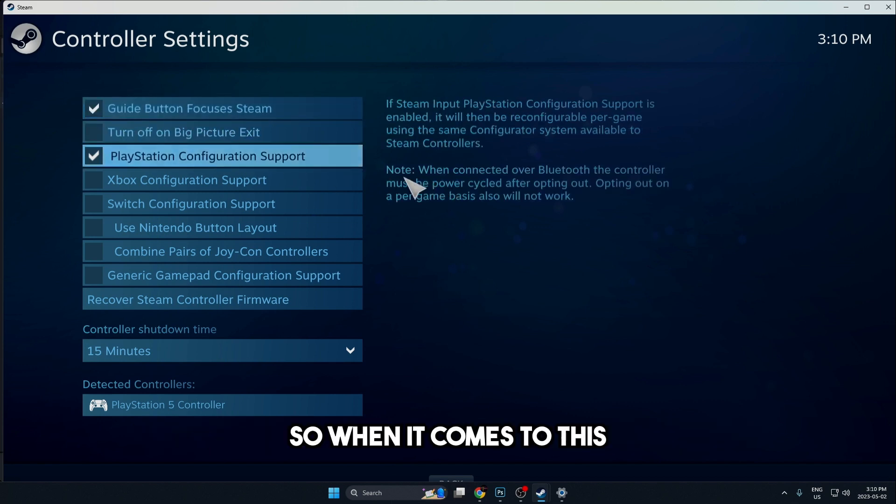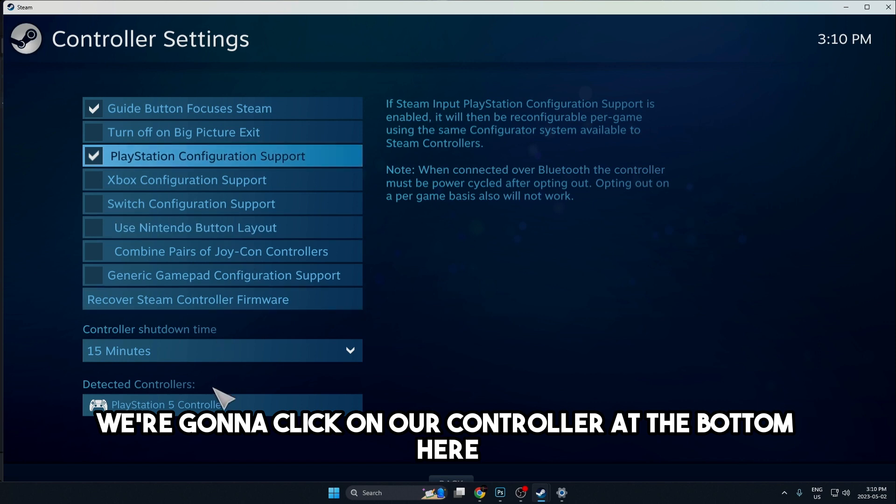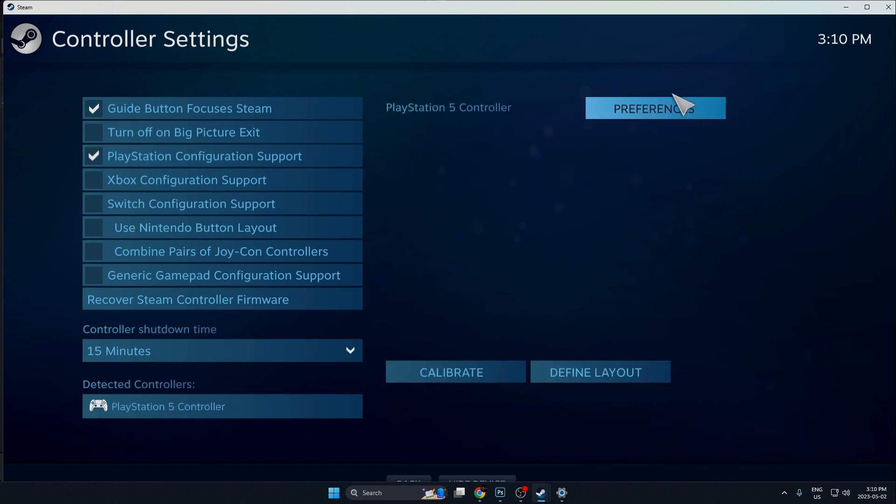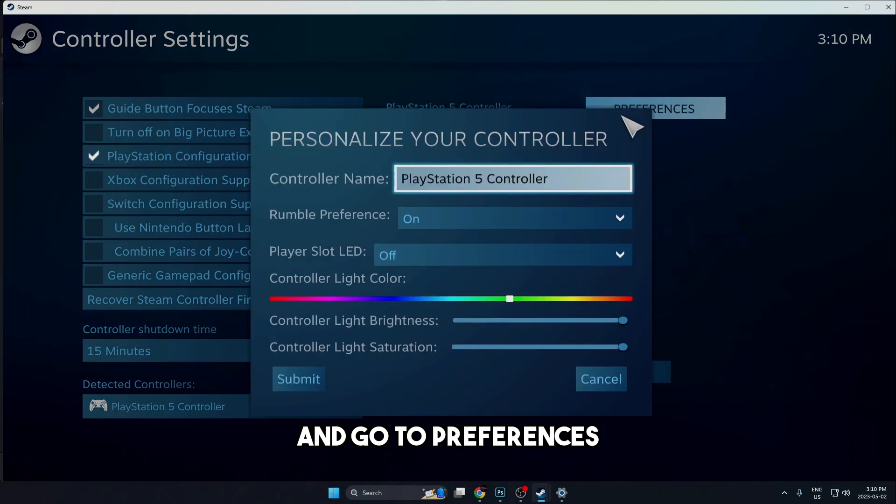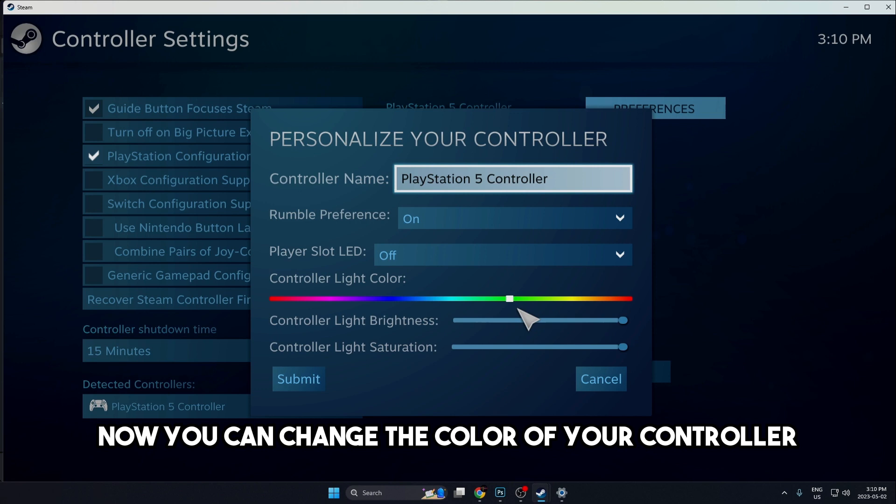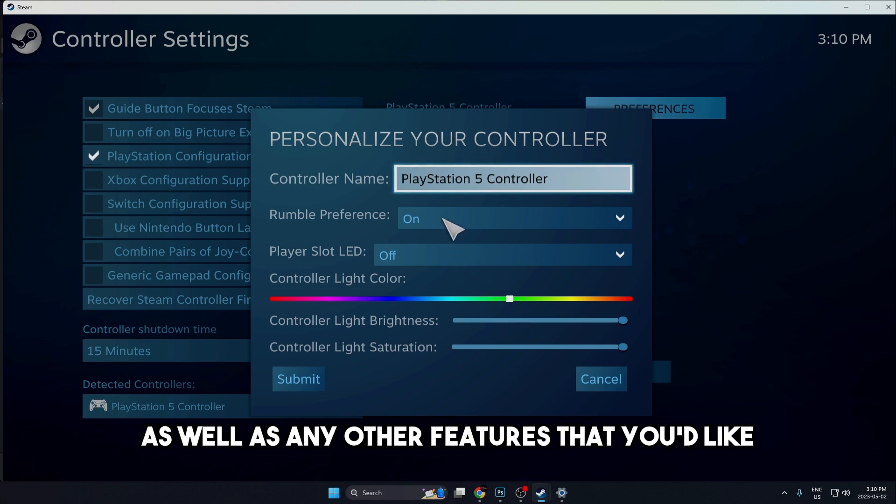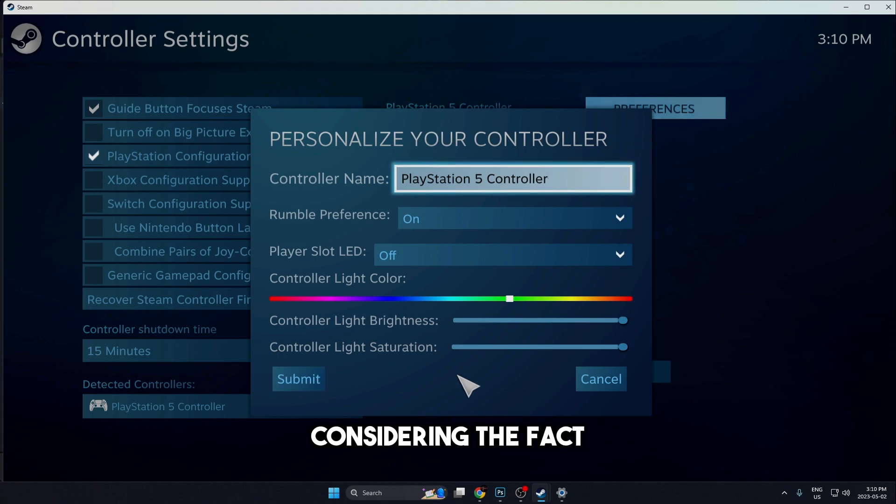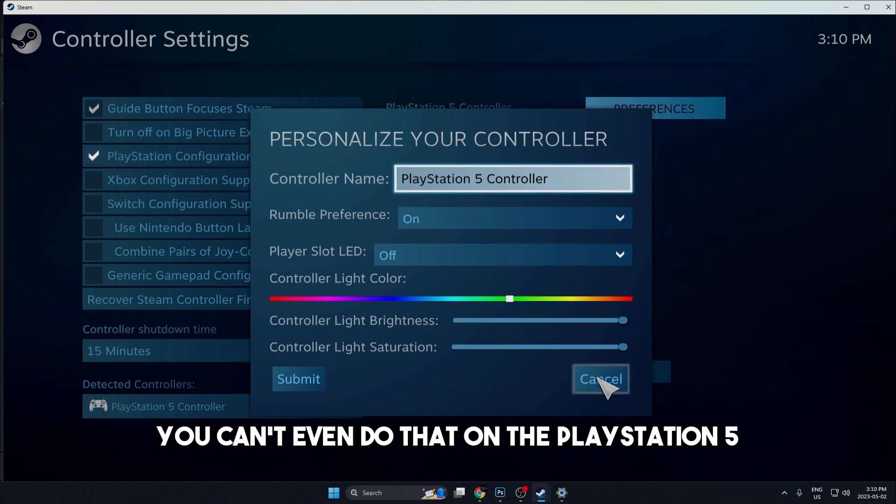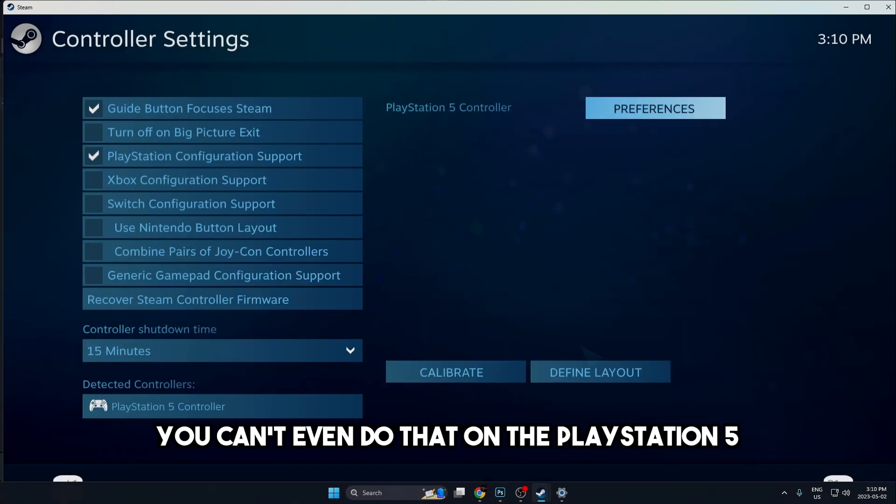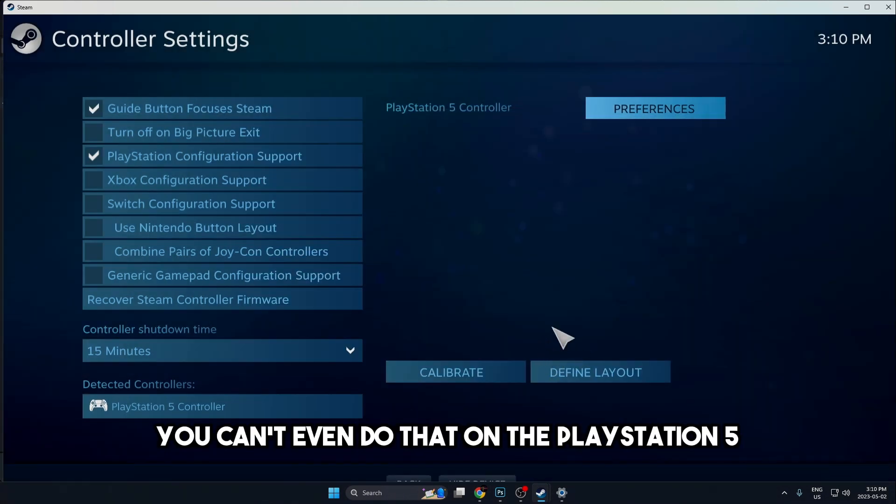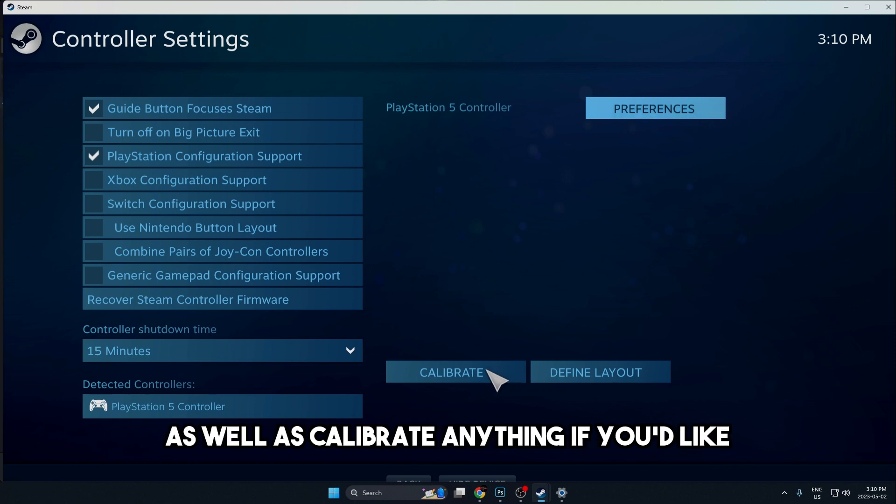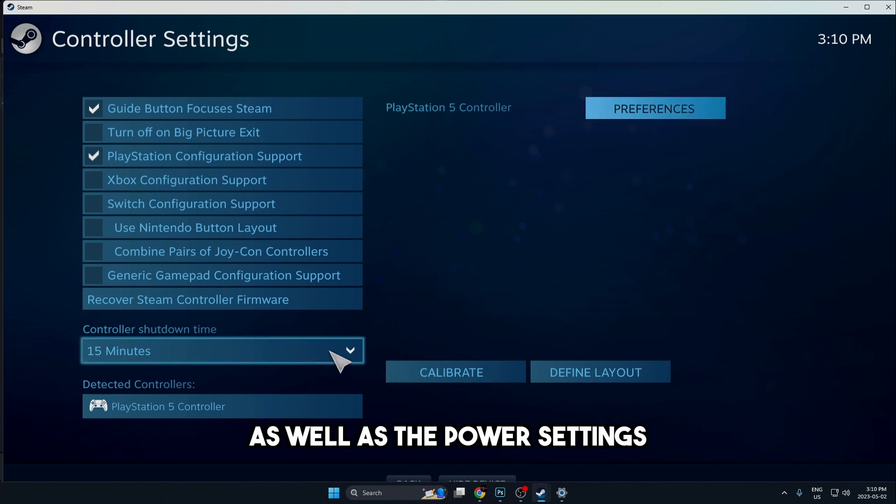When it comes to this, we're going to click on our controller at the bottom here and go to preferences. Now you can change the color of your controller as well as any other features that you'd like, which is a pretty cool feature considering the fact you can't even do that on the PlayStation 5. You can also define the layout as well as calibrate anything if you'd like, as well as the power settings.